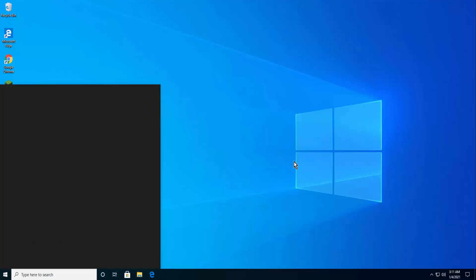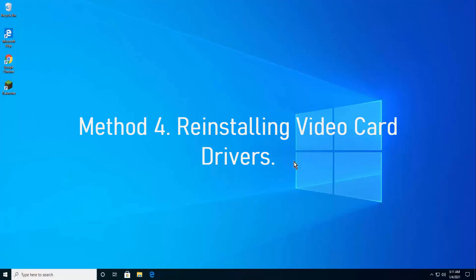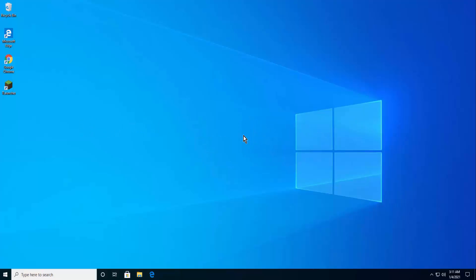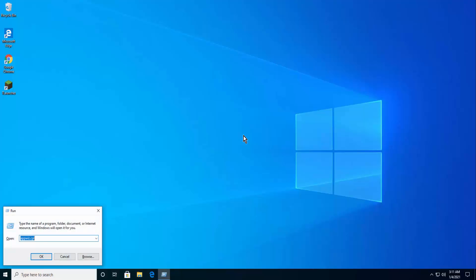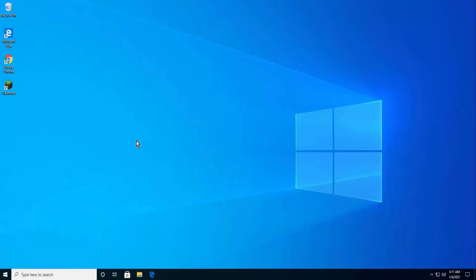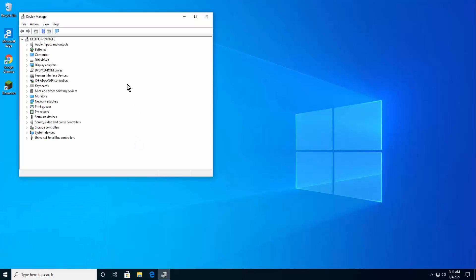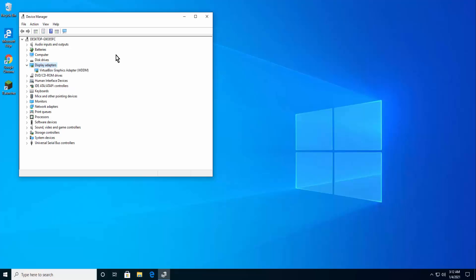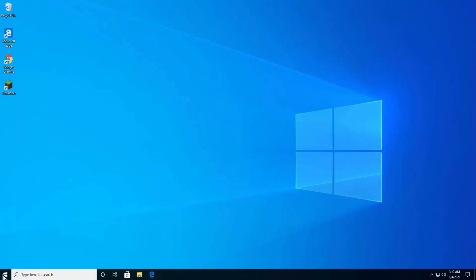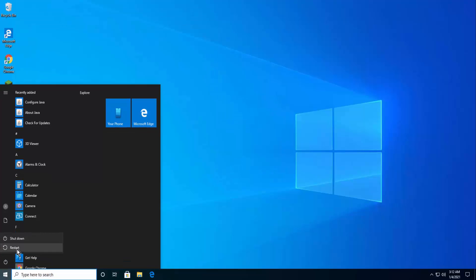Method 4: Reinstalling Video Card Drivers. Press Windows Key plus R and type the given command. Click OK. Double-click on Display Adapters and right-click on the driver. Click on Uninstall. Restart your PC after uninstalling.